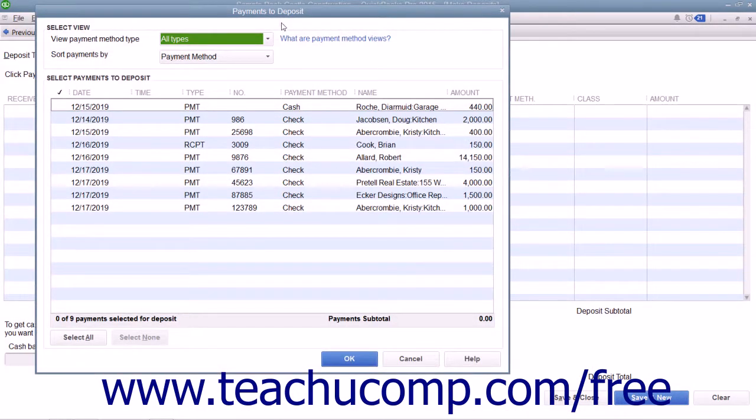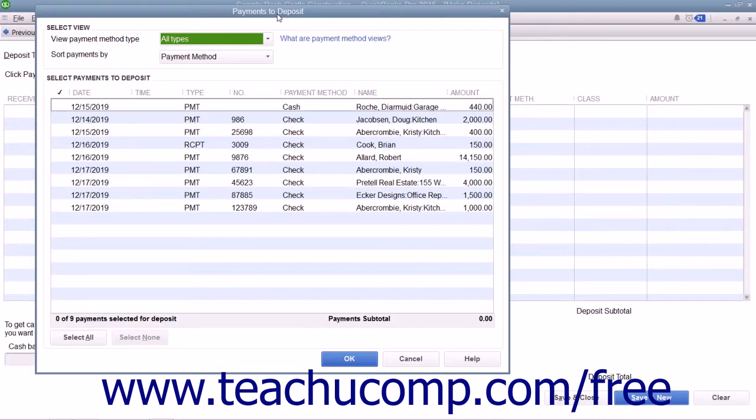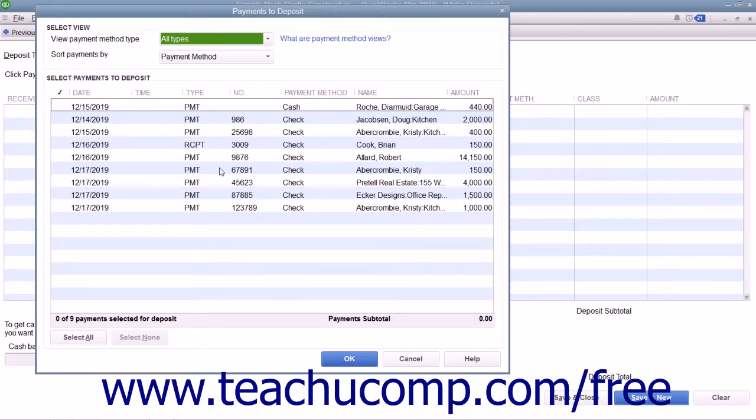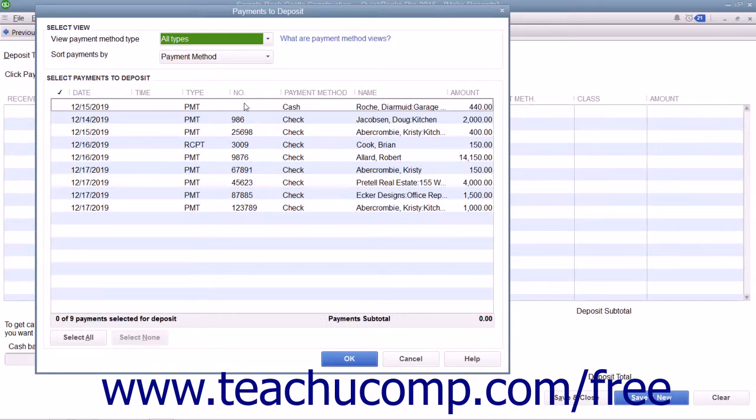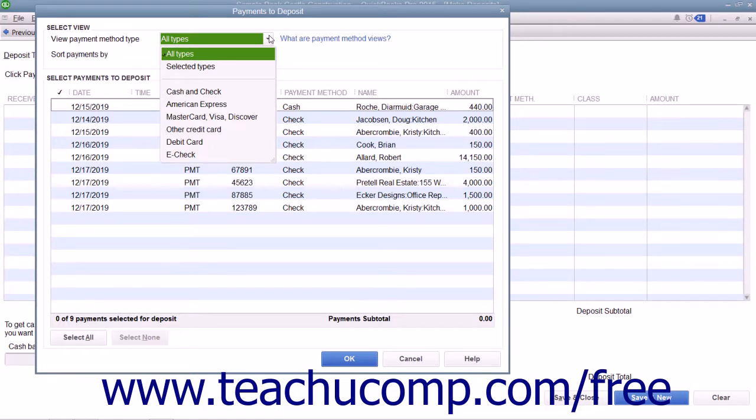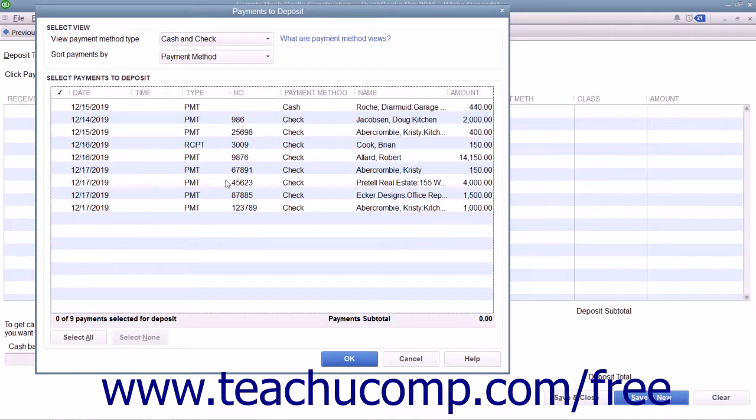This will most often cause the Payments to Deposit window to appear on screen. In the Payments to Deposit window, you can see all the customer payments you have received through the Receive Payments window and elected to move to the undeposited funds account. Use the View Payment Method Type drop-down at the top of this window to select the type of payments to view if needed.